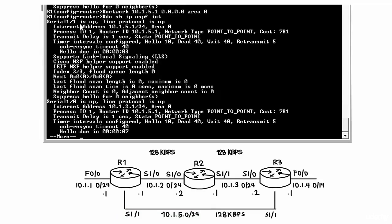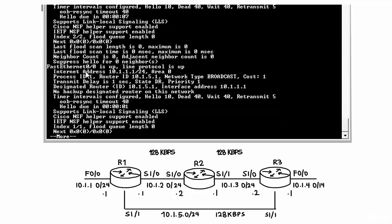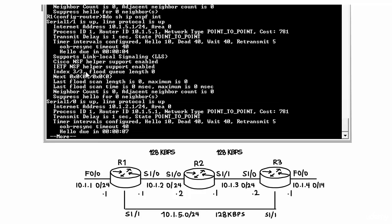'Show IP OSPF interface' now shows OSPF is enabled on Serial 1.1, Serial 1.0, and FastEthernet 0/0. On both Serial interfaces, the process ID is 1 and the router ID is 10.1.5.1 as expected. The network type is point-to-point — OSPF is intelligent enough to recognize a point-to-point link. The cost is 781, which corresponds to a 128 kbps link. The hello interval is 10 seconds and dead interval 40 seconds. There is no designated router or backup designated router election on a point-to-point link since only two routers communicate directly.